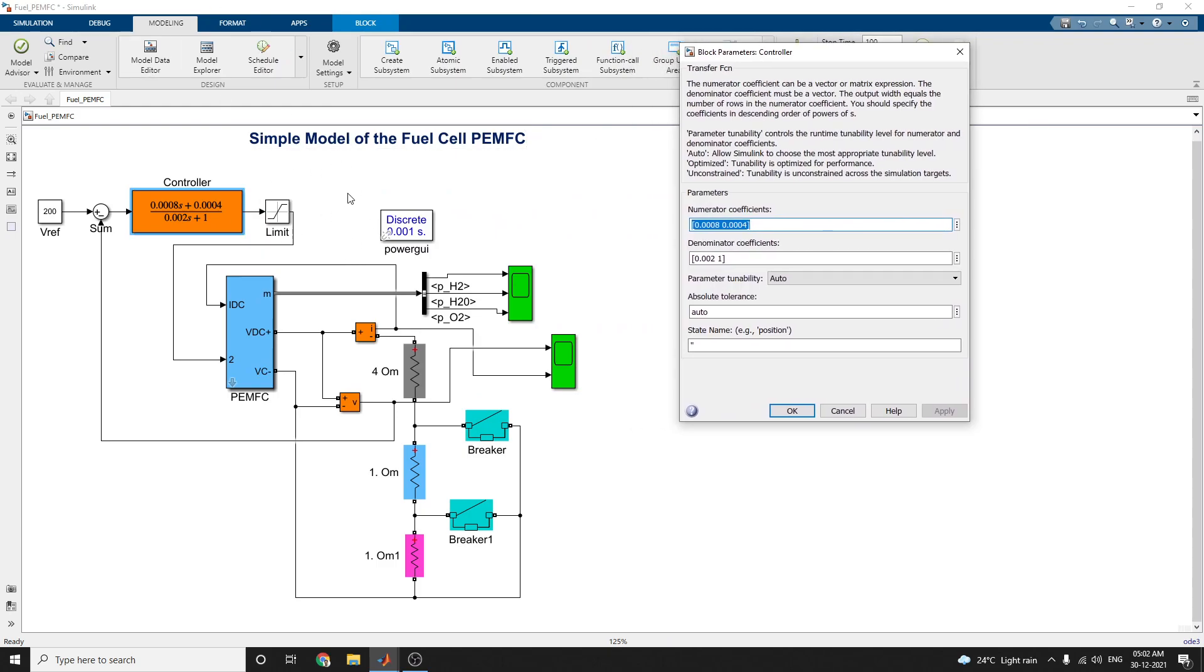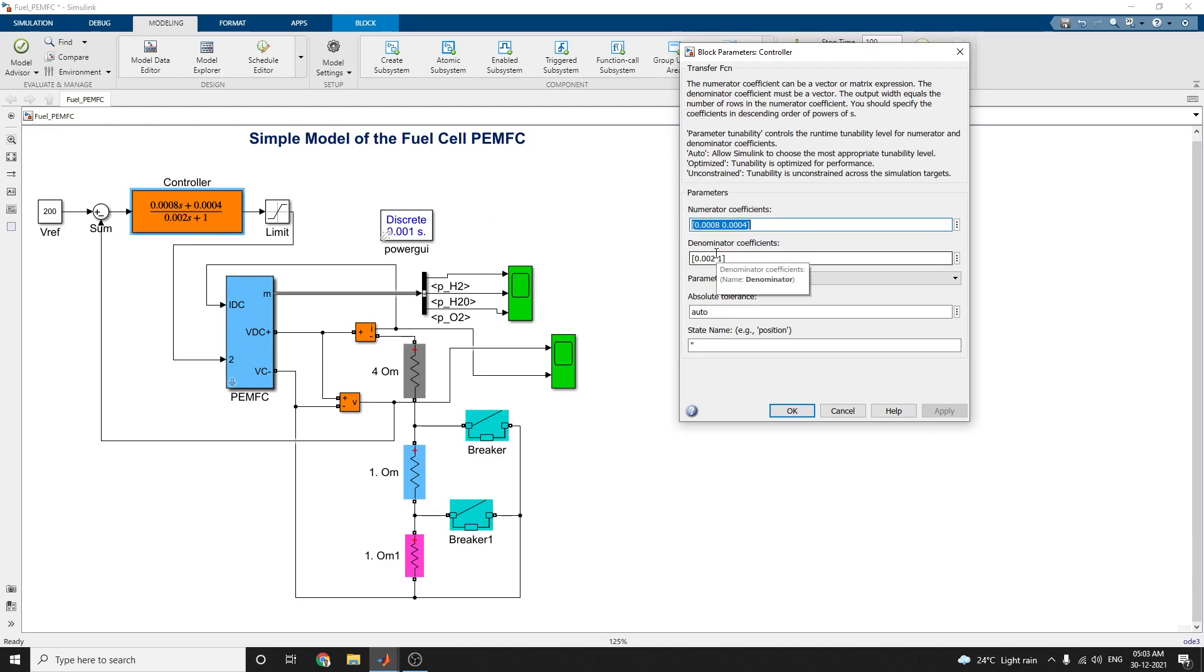This numerator coefficient can be a vector or matrix expression. The denominator coefficient must be a vector, so the numerator coefficient is as given, then denominator coefficient is given.